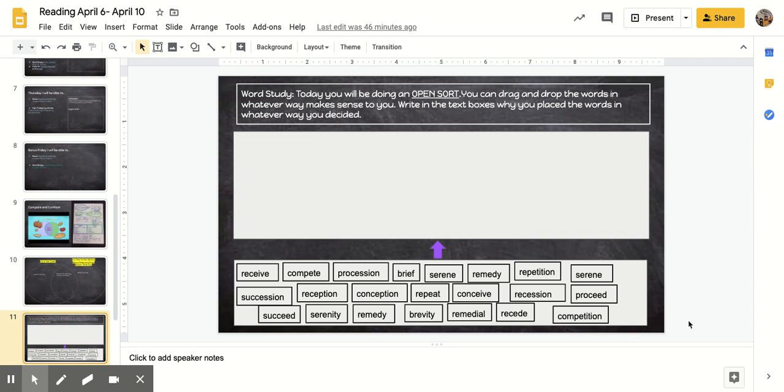Hey Mead Mountaineers! Today you're going to be working on your word study. I'm going to read you the directions and give you an example.